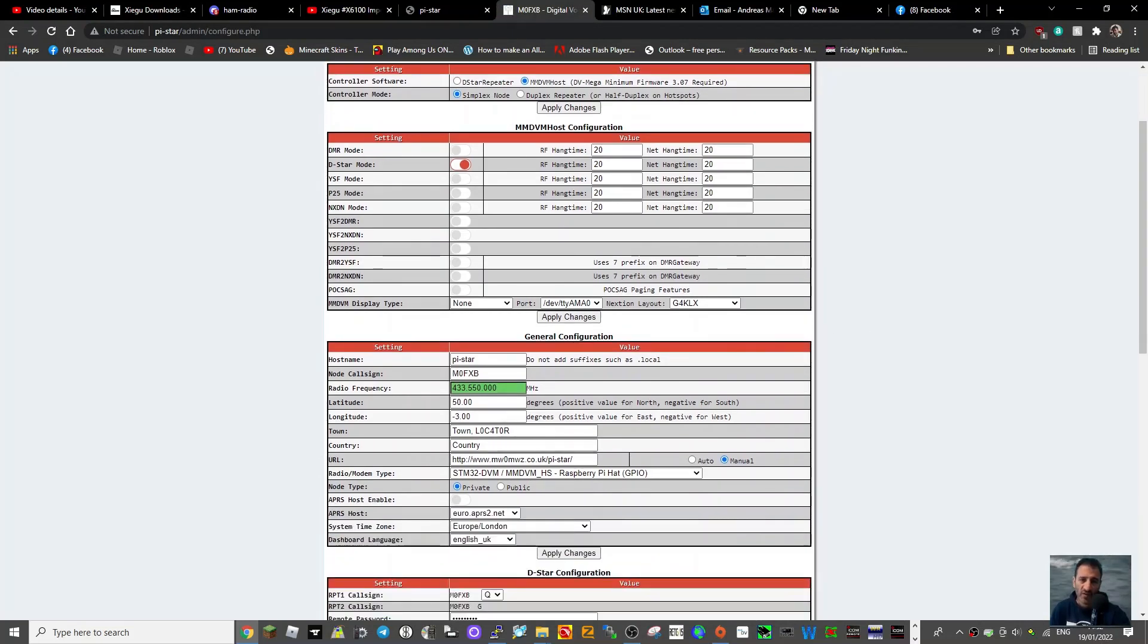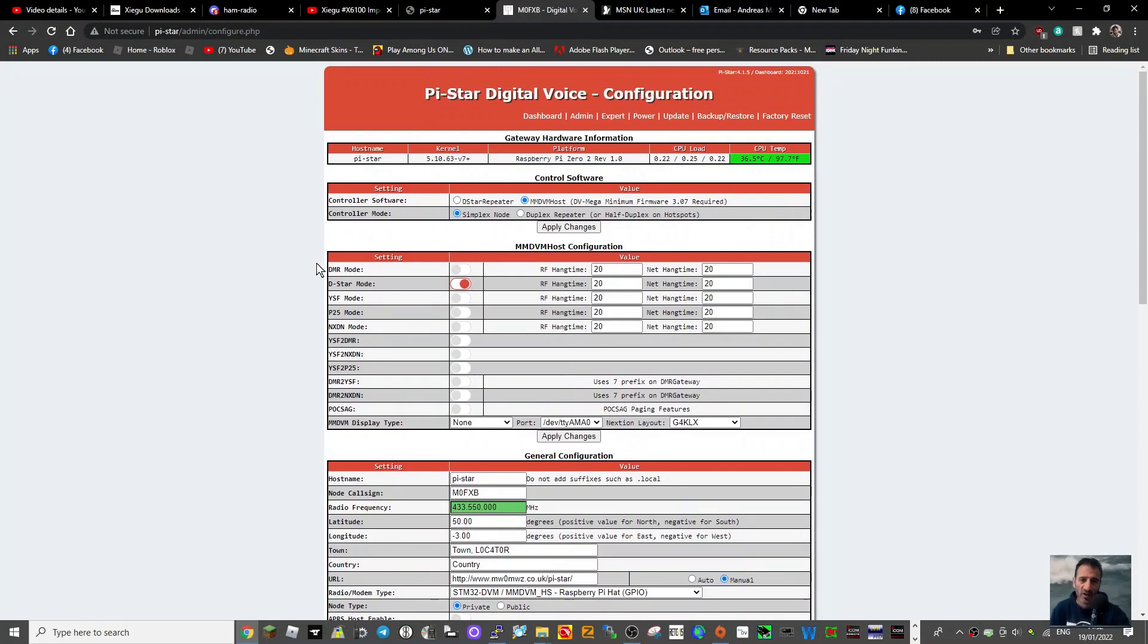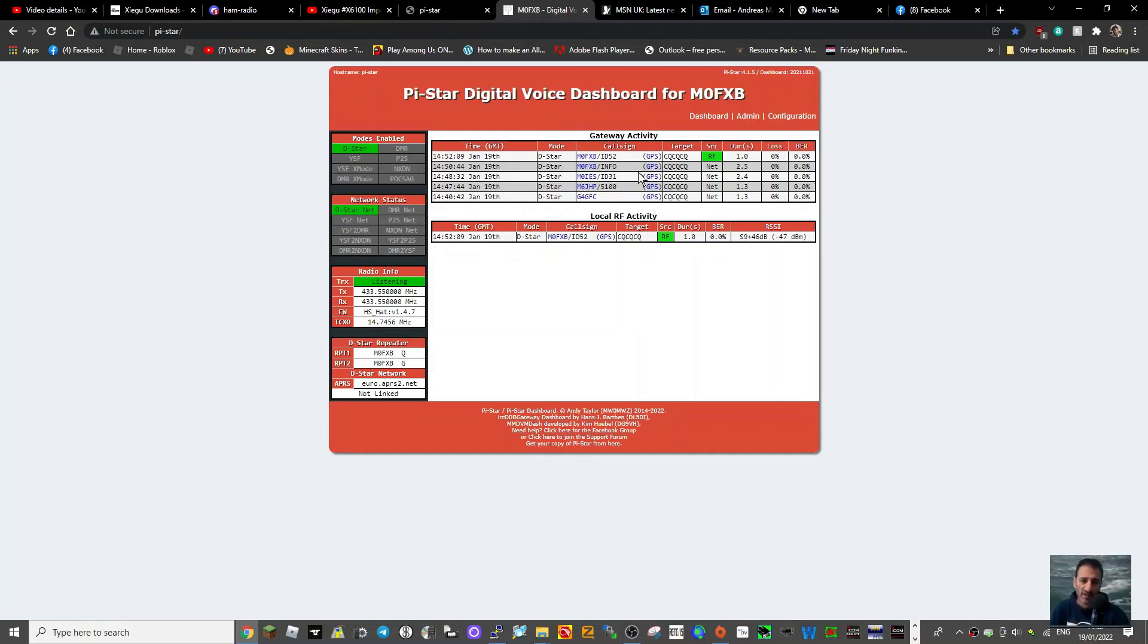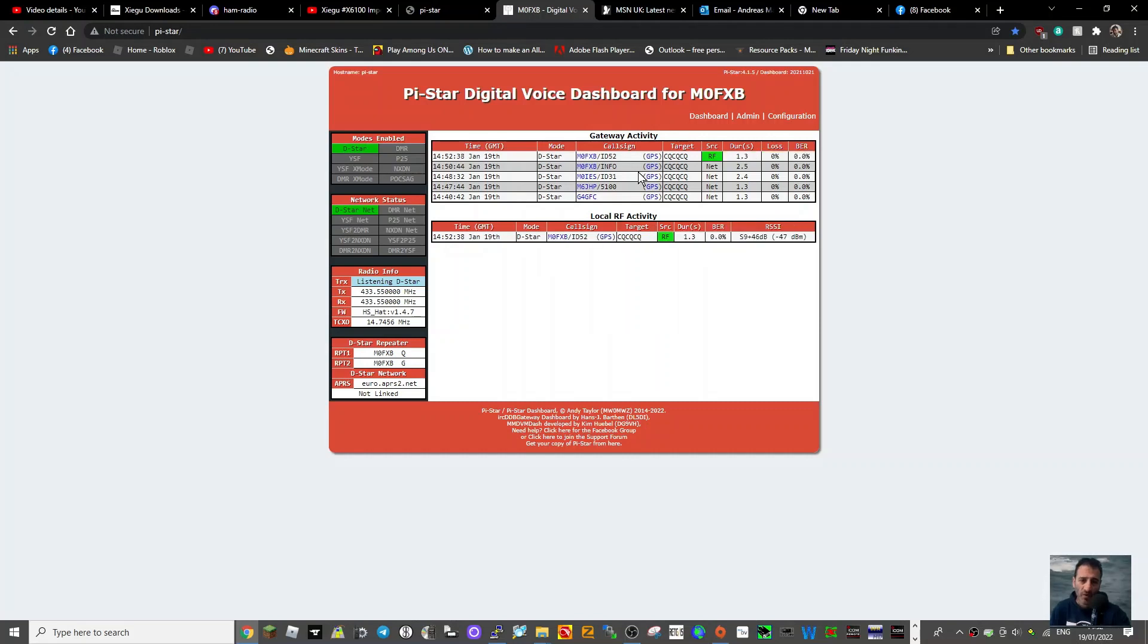Okay, we're back on. Everything's where it should be. Got the right thing selected, D-star. If you go to the dashboard, we've already got stations coming in. There's me keying up there. I just key up one time to show you that it works. There you go, that was TX and that's it.